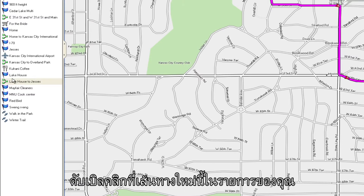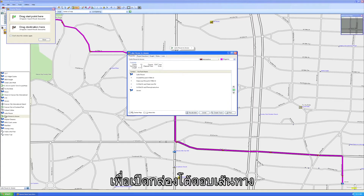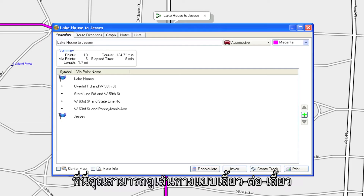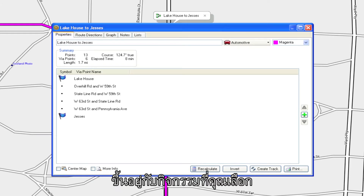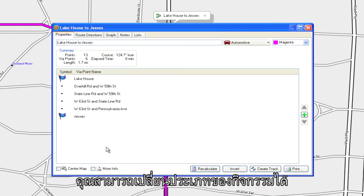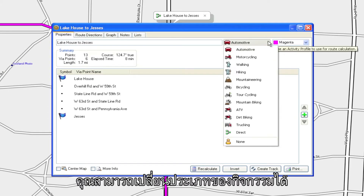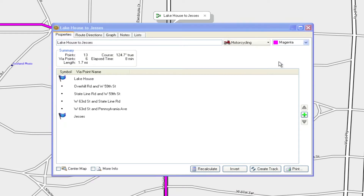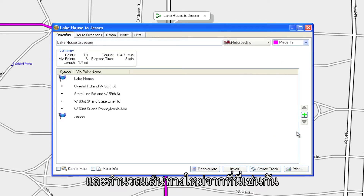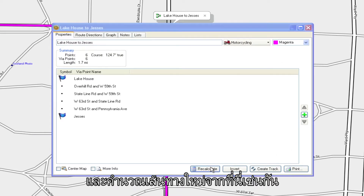Double-click on this new route in your list to bring up the Route dialog box. Here you can see the turn-by-turn directions based on the type of activity you've chosen. You can change the type of activity and recalculate the route from here as well.